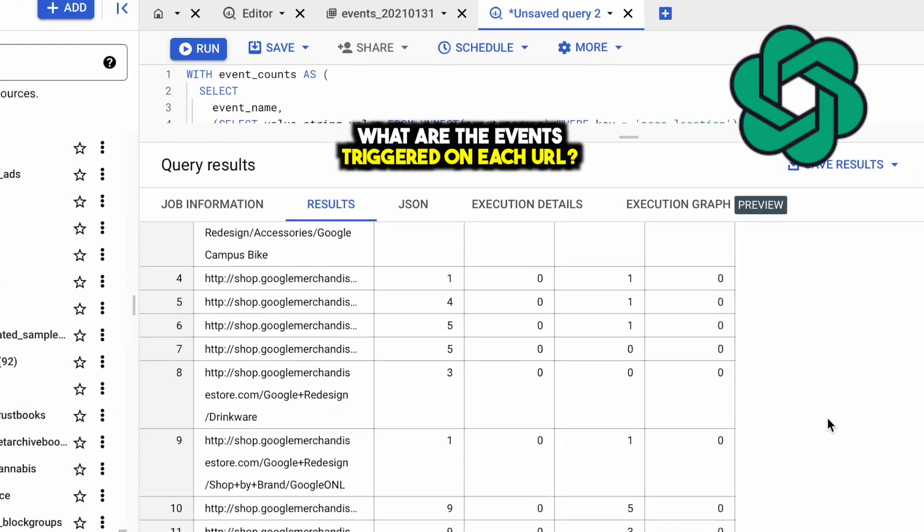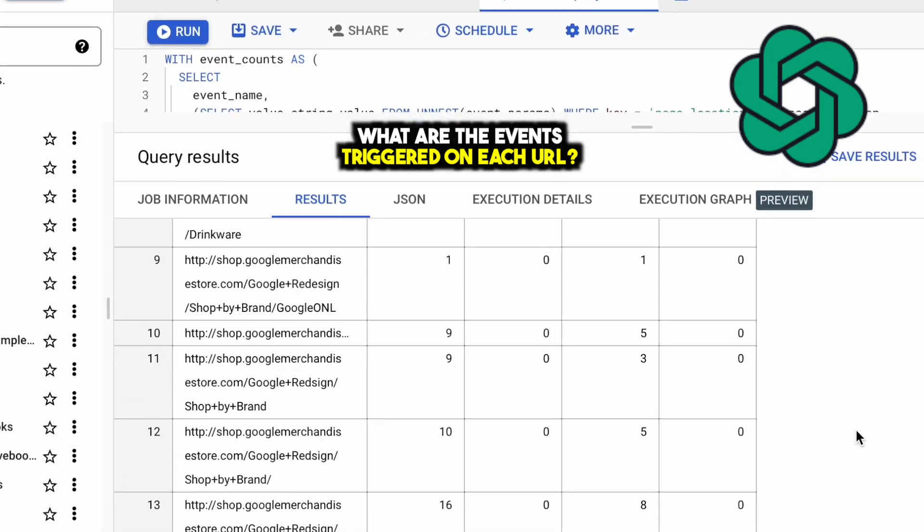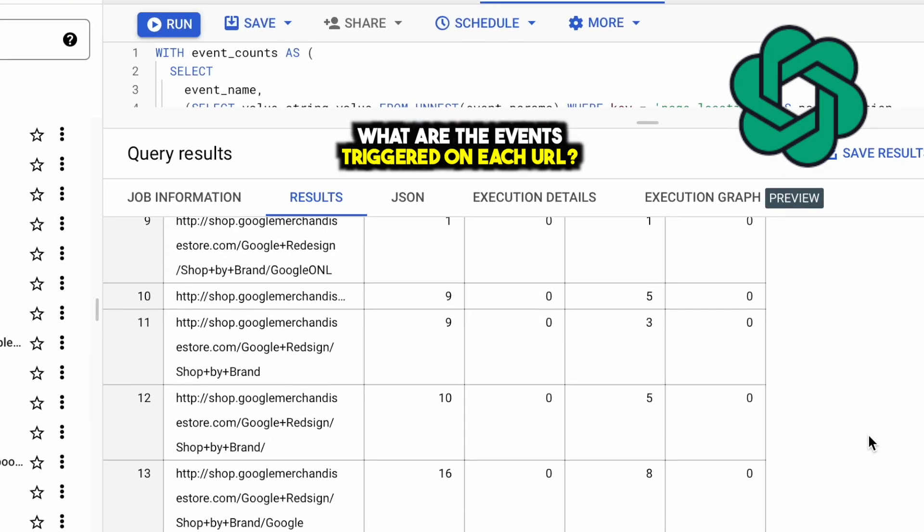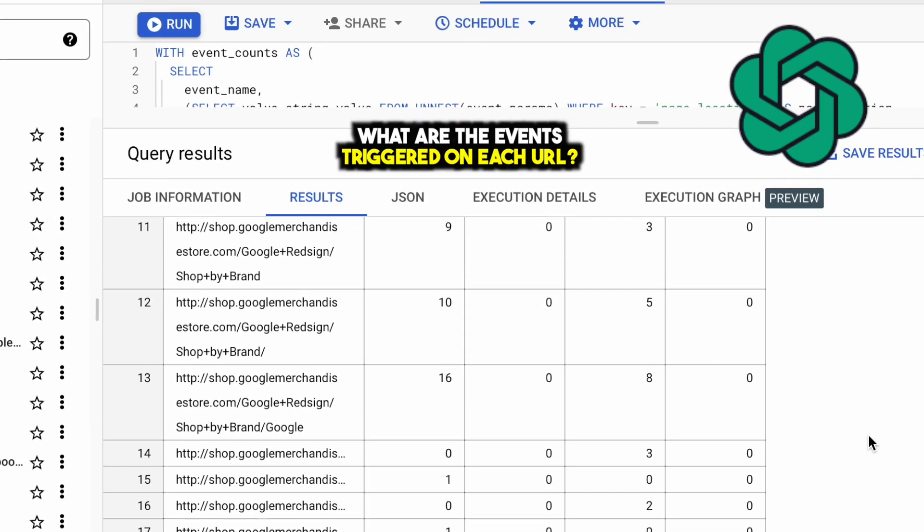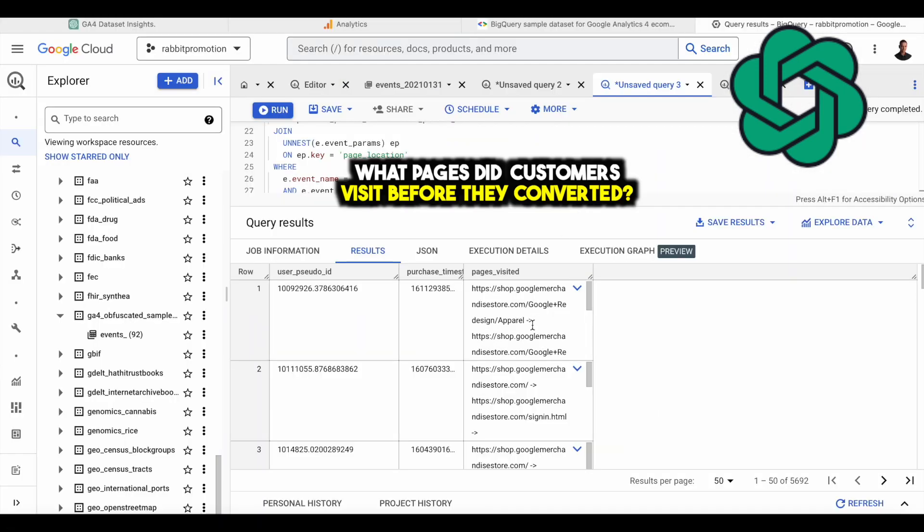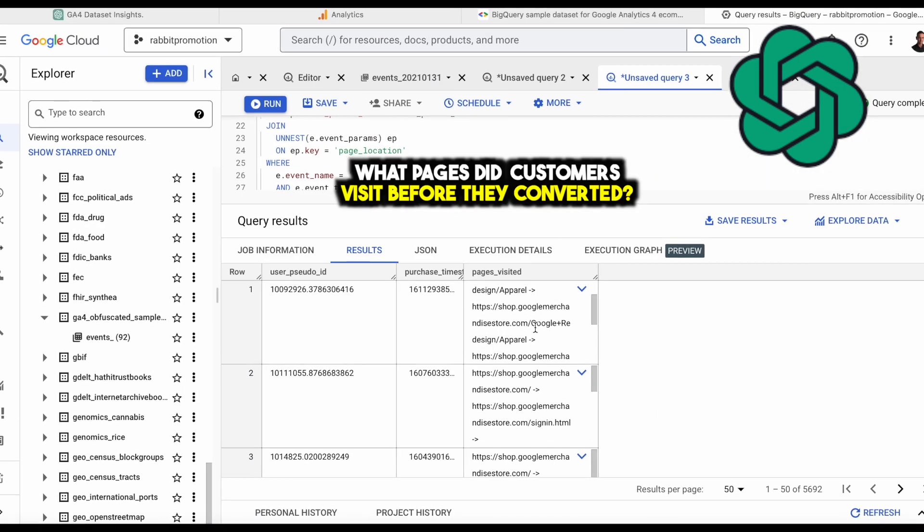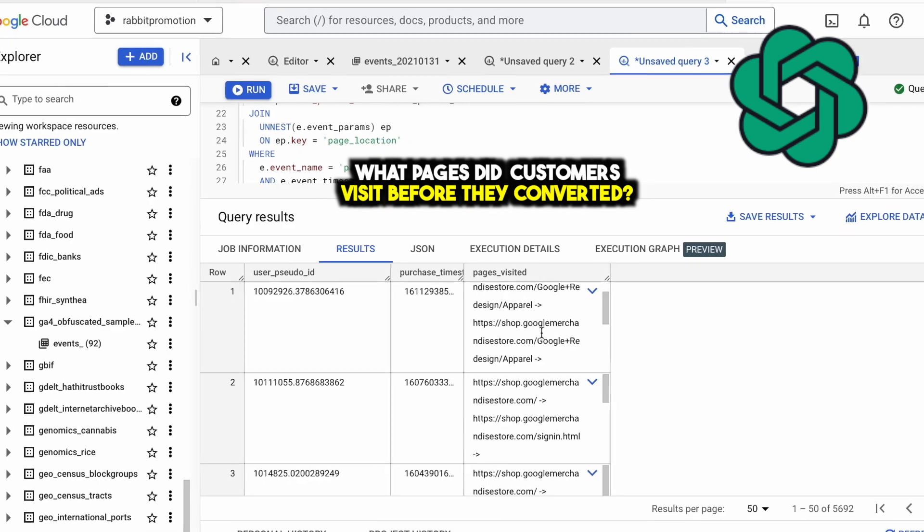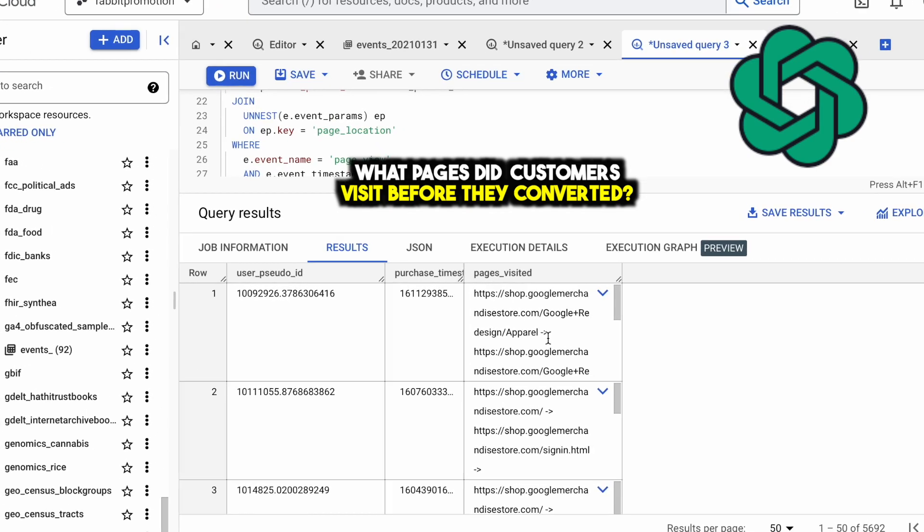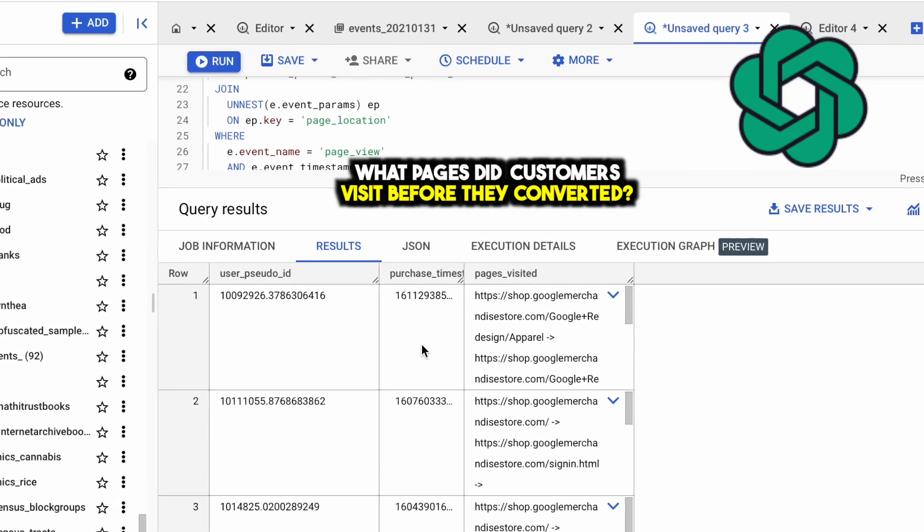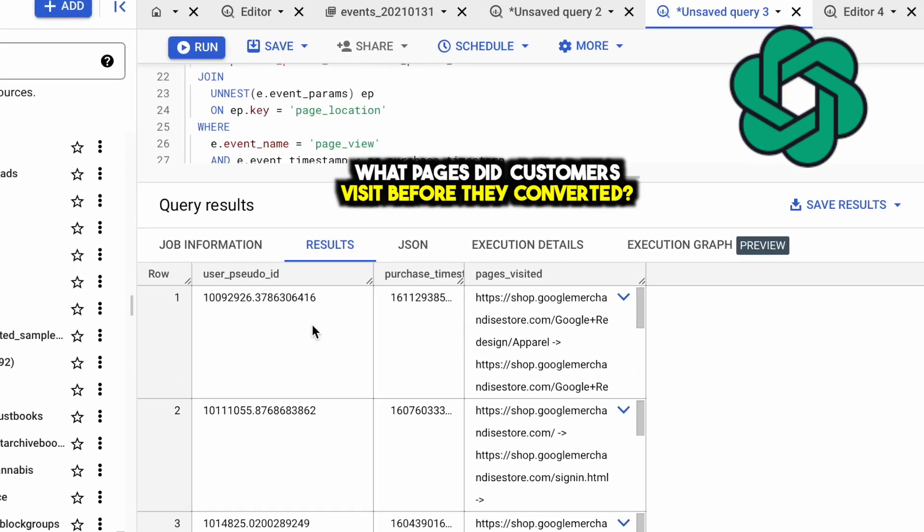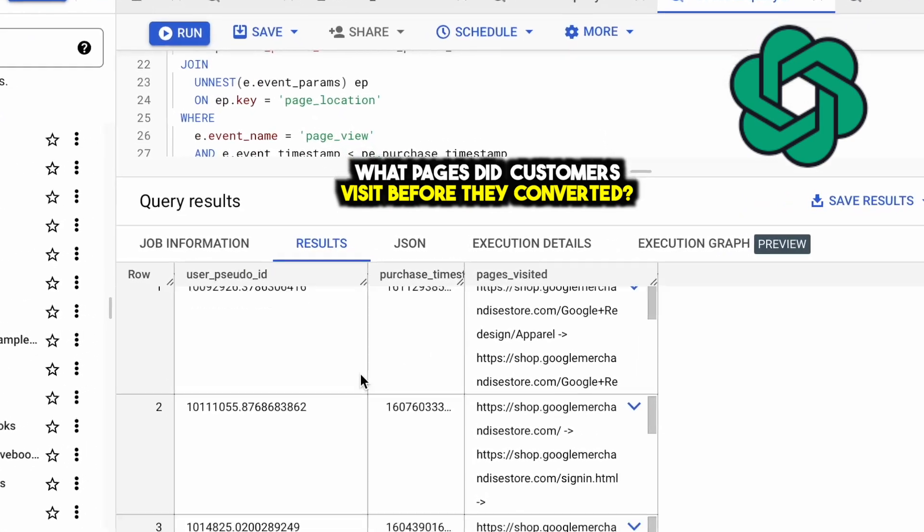For instance, what events are being triggered on the different pages your customers are visiting. Another example might be what pages are your customers visiting before they convert. This allows you to analyze conversion journeys on your webpage and figure out where to send paid traffic.